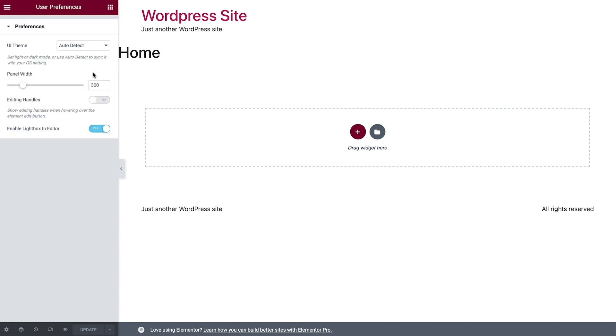User preferences allow you to customize the Elementor interface, such as switching to dark mode.